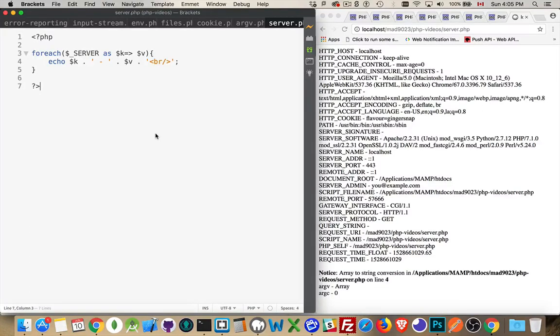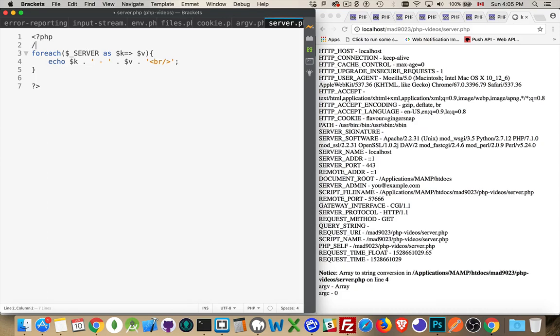Okay, this will be a quick one. This is another one of the superglobals for PHP. This is the server superglobal array. So the PHP superglobal server array.